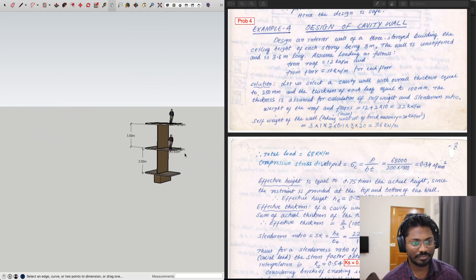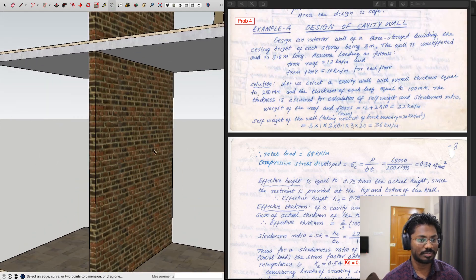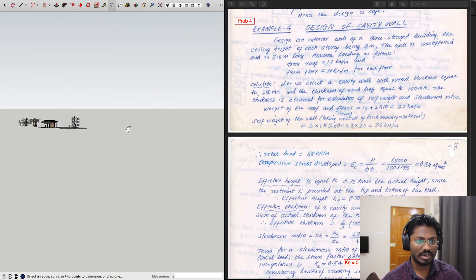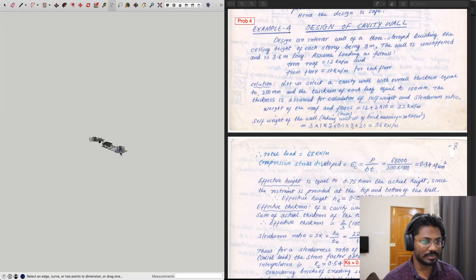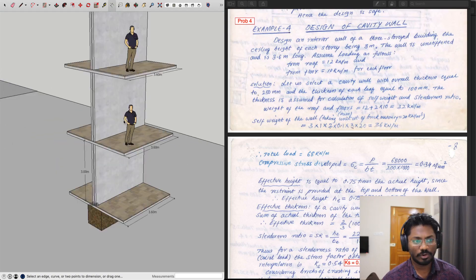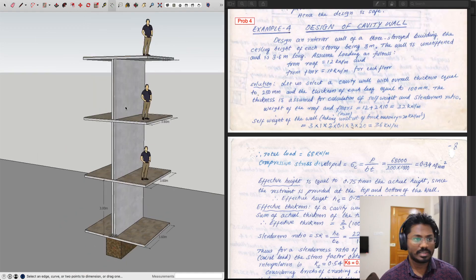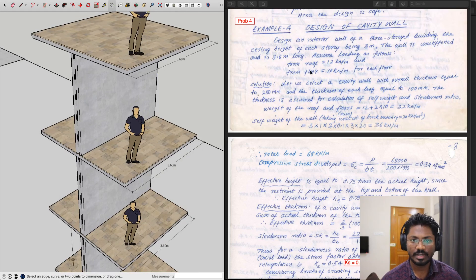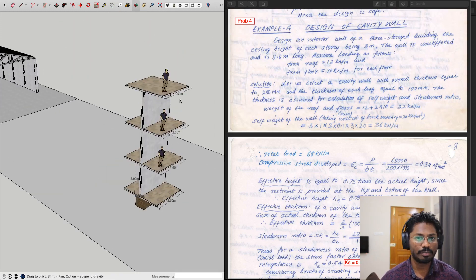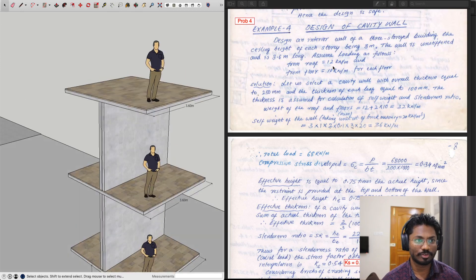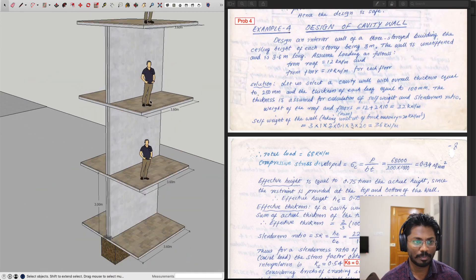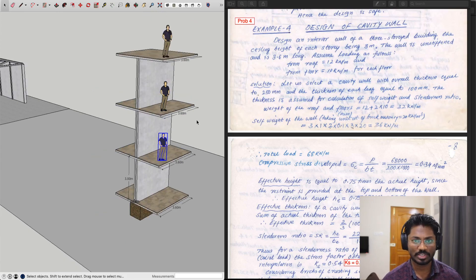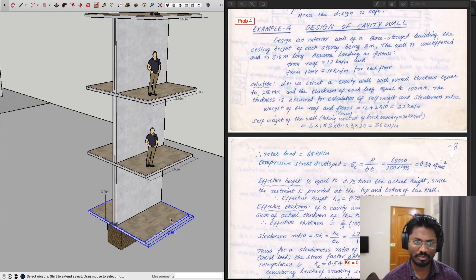This is an unstiffened solid wall with no support system in terms of cross walls or piers. The current example — example four — is about an unstiffened hollow wall. The width is 3.6 meters. The loads from the roof are 12 kN/m, and from each floor it's 10 kN/m. Since there are two floors above ground, that's two times 10 kN/m.